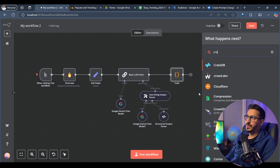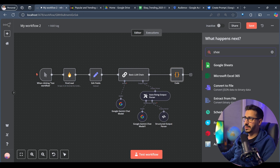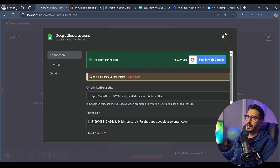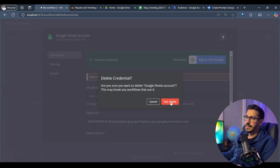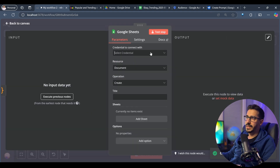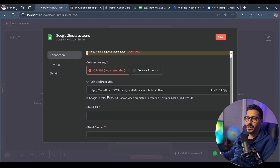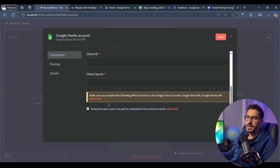The first thing we're going to do is create a sheet. Let's go to Google Sheets and create a spreadsheet. Inside here, we have to create a connection. I'll delete the existing credential and create a new one — I'll show you exactly how to do that. We'll need a client ID and a client secret from a Google application inside Google Cloud.